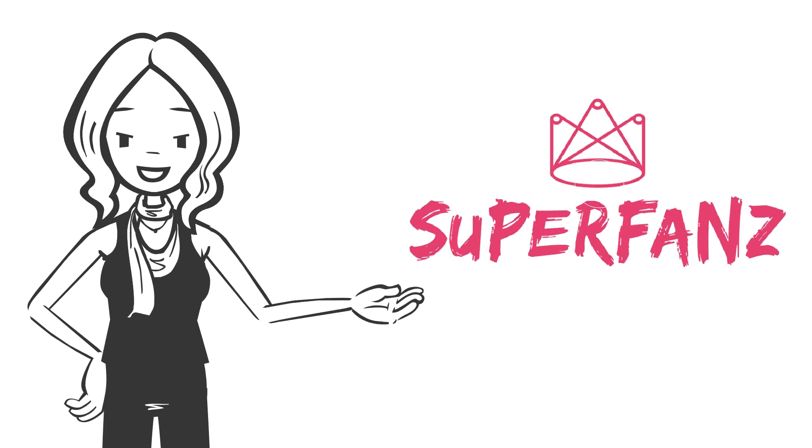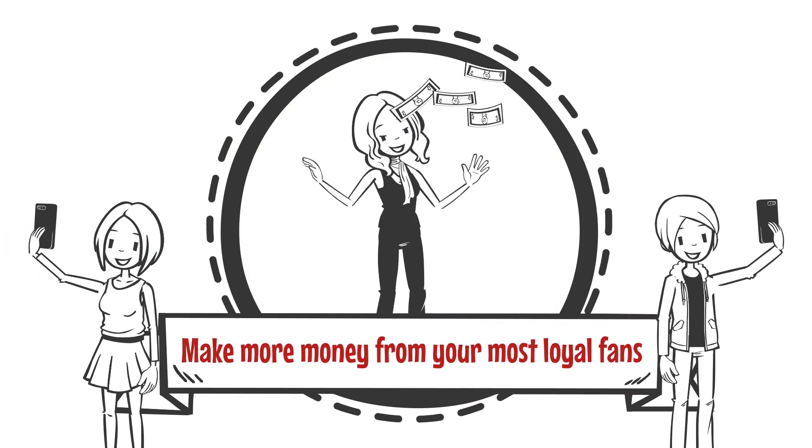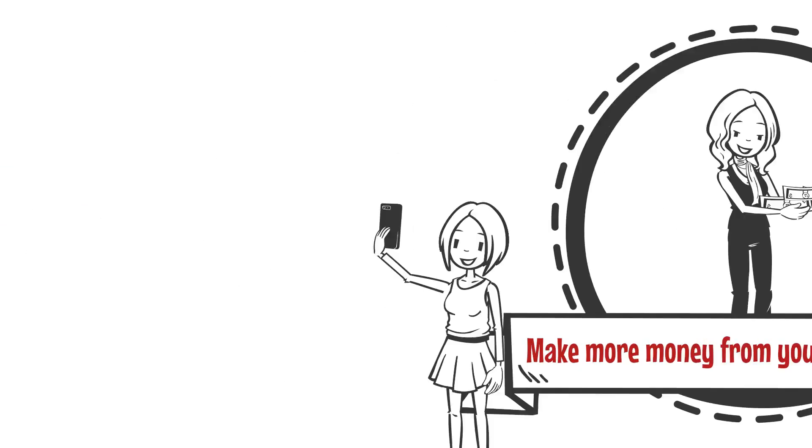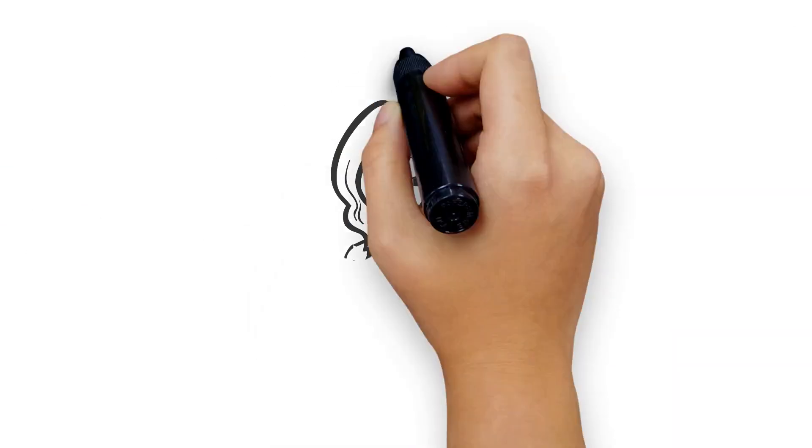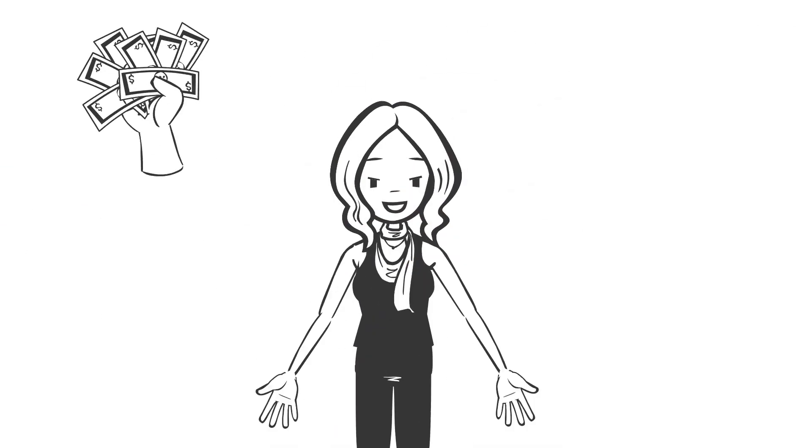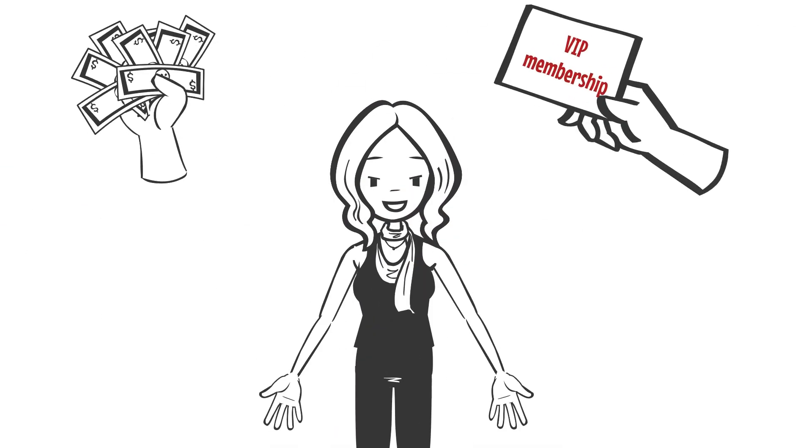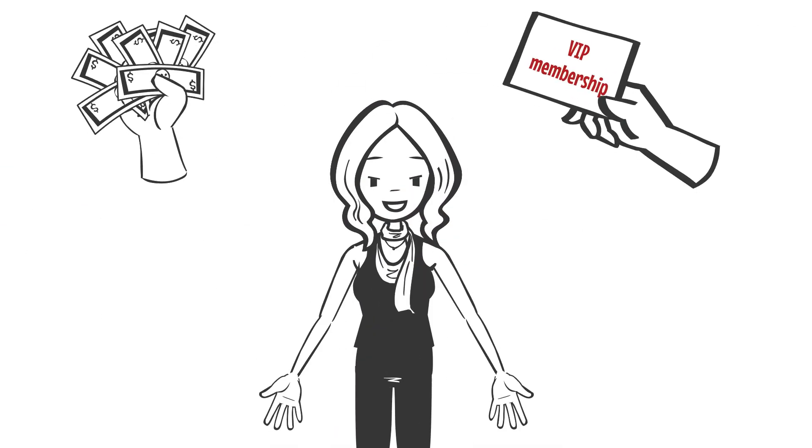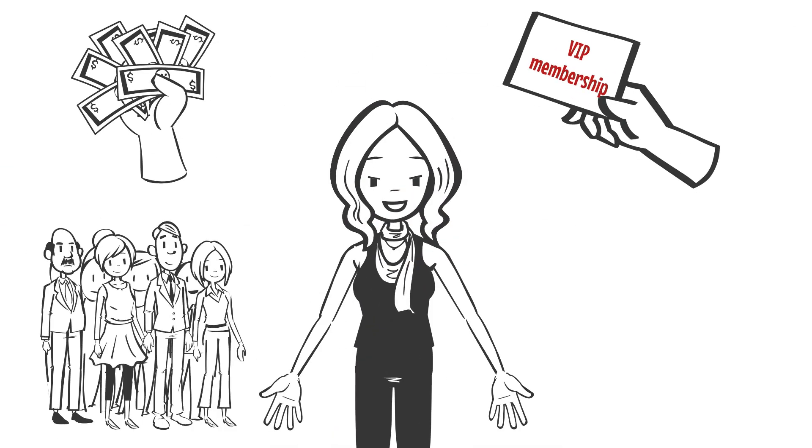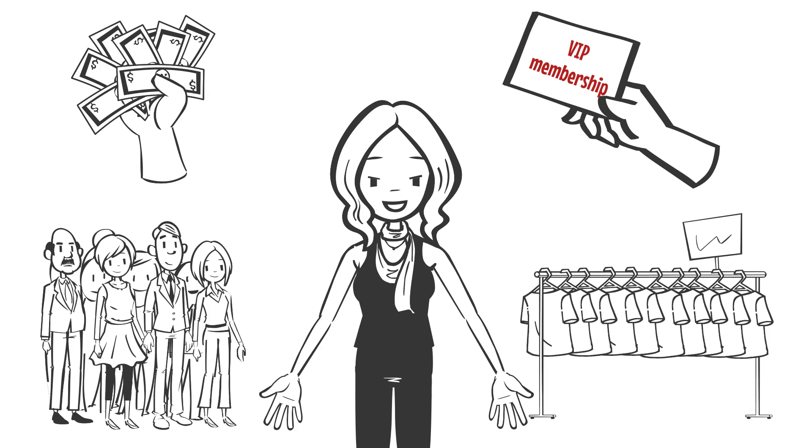At Superfans, we feel your pain. We help creators like you make more money from your most loyal fans. We offer different ways of making extra income, including VIP memberships, crowdfunding, merchandising, and many more.